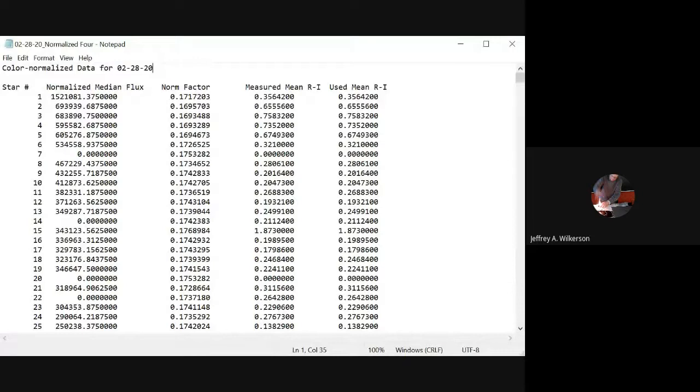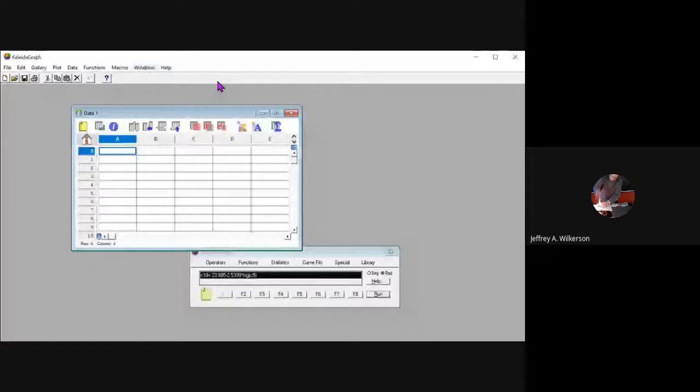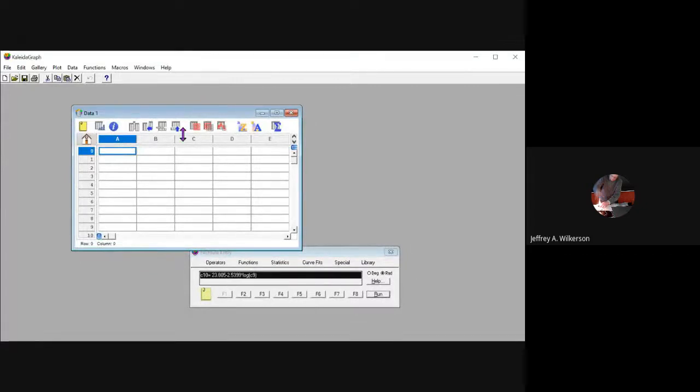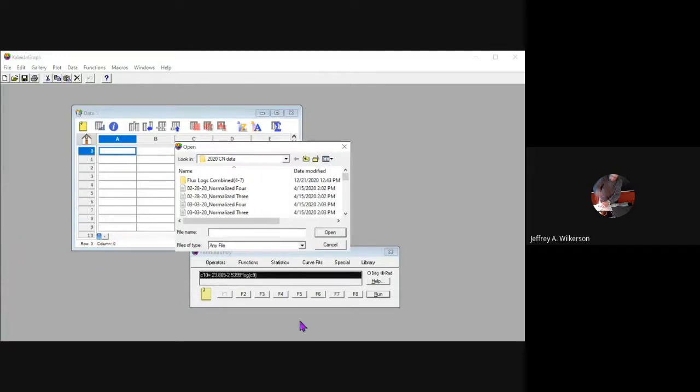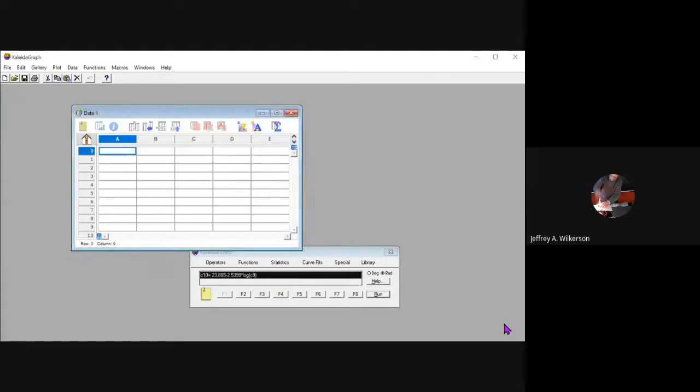I'm going to stop sharing my screen for just a moment and then start sharing again to show you my KaleidaGraph. I do this one window at a time so we don't get any funky business going on. This is what KaleidaGraph looks like for me. I've got it opened up and I'm going to open that file we just looked at. I'm going to say open, and there's the file right there. I'm going to open it up right here.